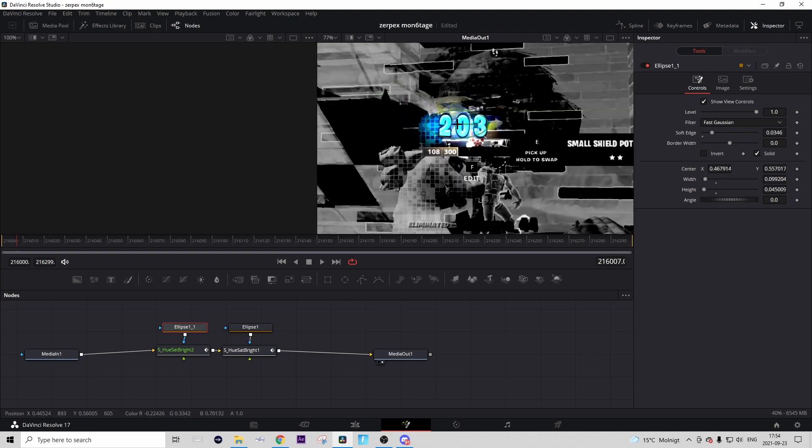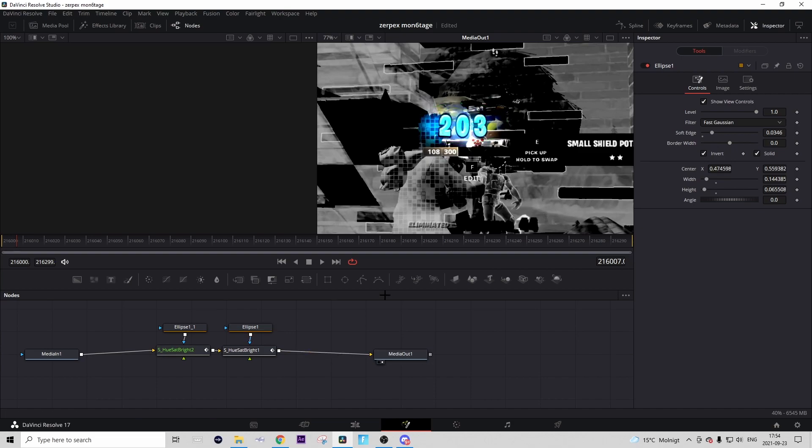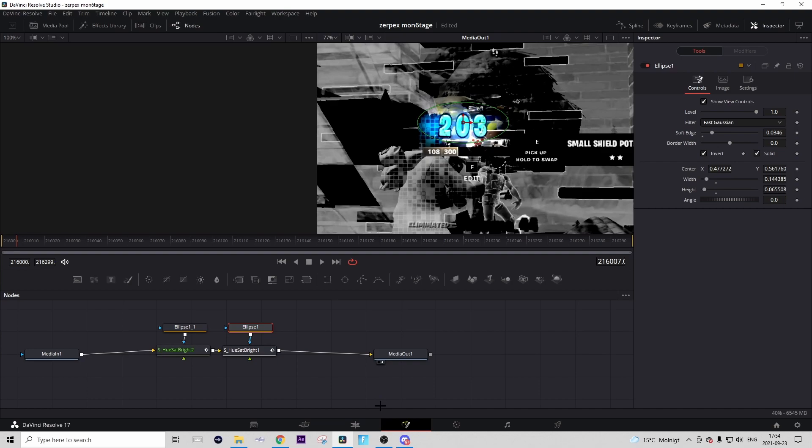Then just drag around this green circle and make it so it is around your numbers. Don't play around with the soft edge or anything else, just drag it around and make it so it is on your numbers. Do that to the second ellipse too, just drag it onto your numbers and everything else should be good.